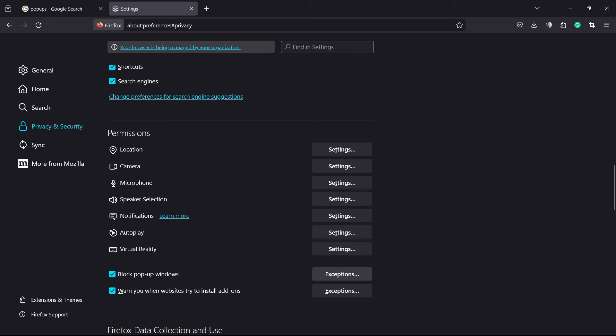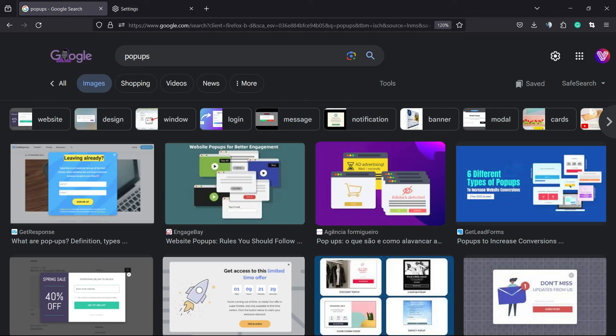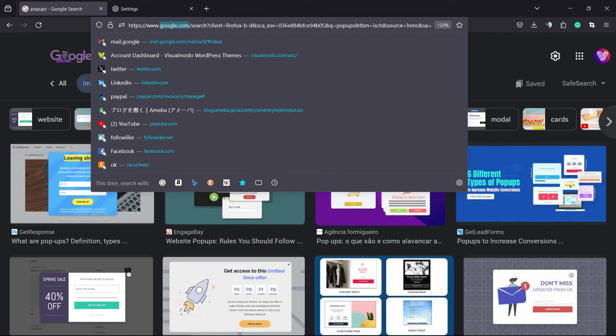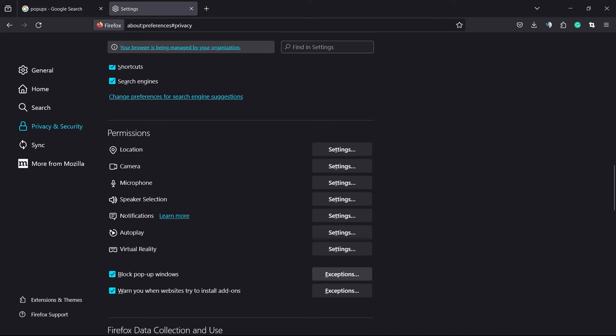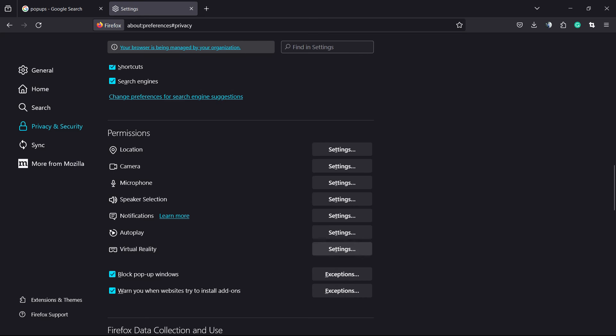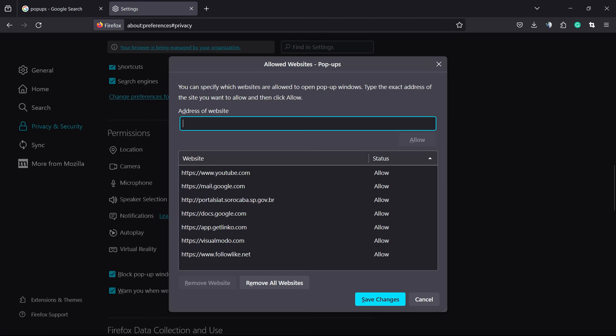You can apply exceptions. For example, imagine that you'd like to receive pop-ups from google.com. You're gonna write the google.com domain. Click right here on Exceptions, enter the address of the website, and click Save Changes. Now if google.com tries to create a pop-up in your Mozilla Firefox web browser, you're gonna allow this automatically, even though everything else is blocked, because it's an exception.